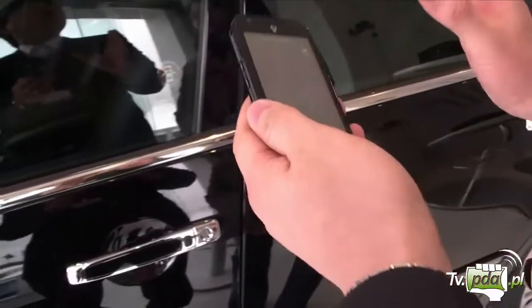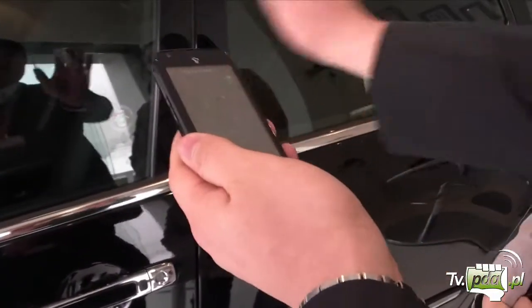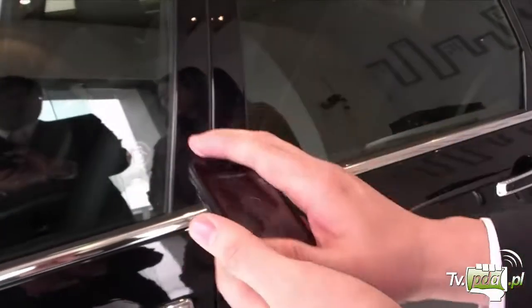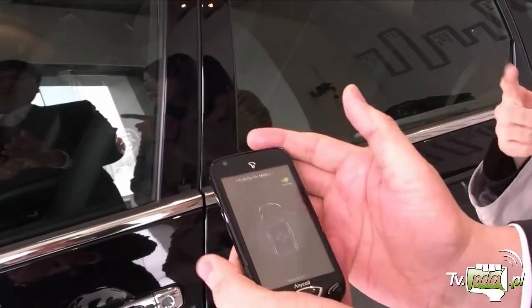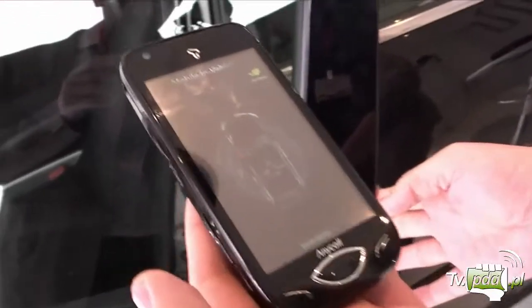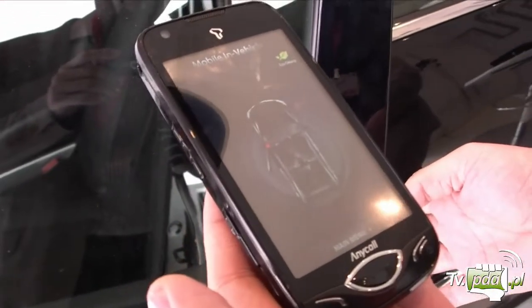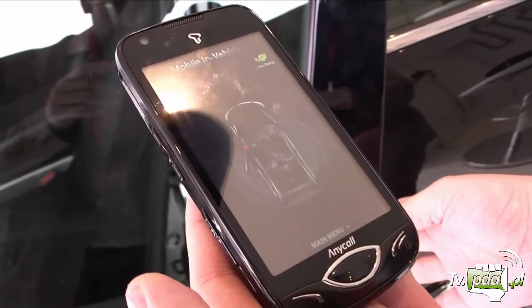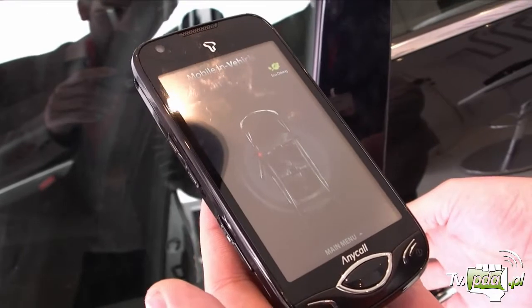MIB is a solution that actually controls and manages the car through a smartphone application. For instance, if the door is open, it shows exactly what it is.